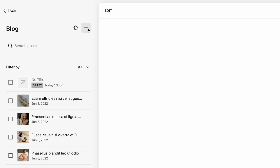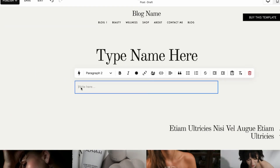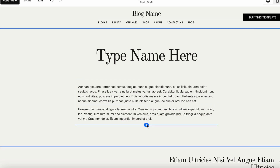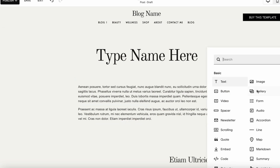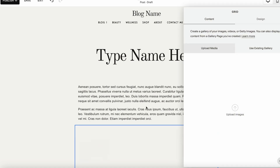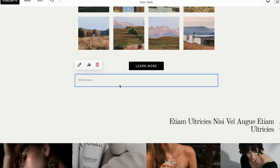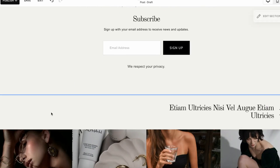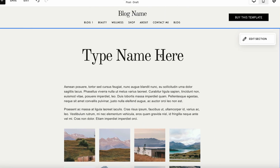If you click on the blog content, you'll see all the posts you have published or future posts — they're all collected here. To add a new blog post, click the plus icon. You can type the post name, paste in your copy, and also add different sections inside your blog, such as an image gallery, a button, more text, a newsletter, and so on.